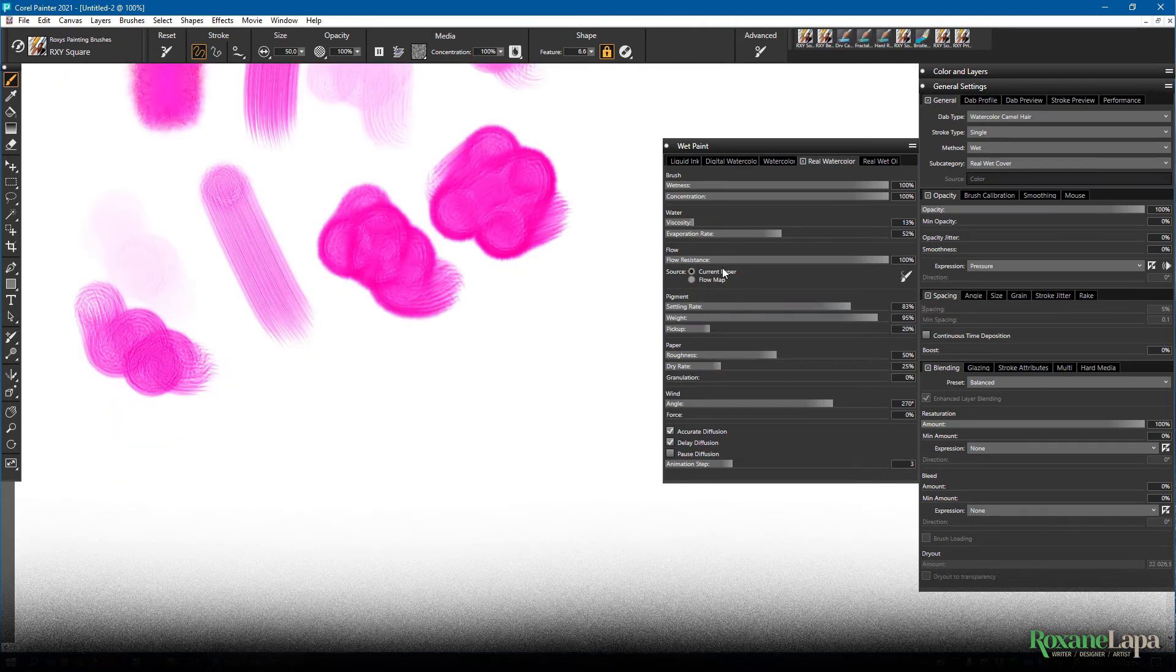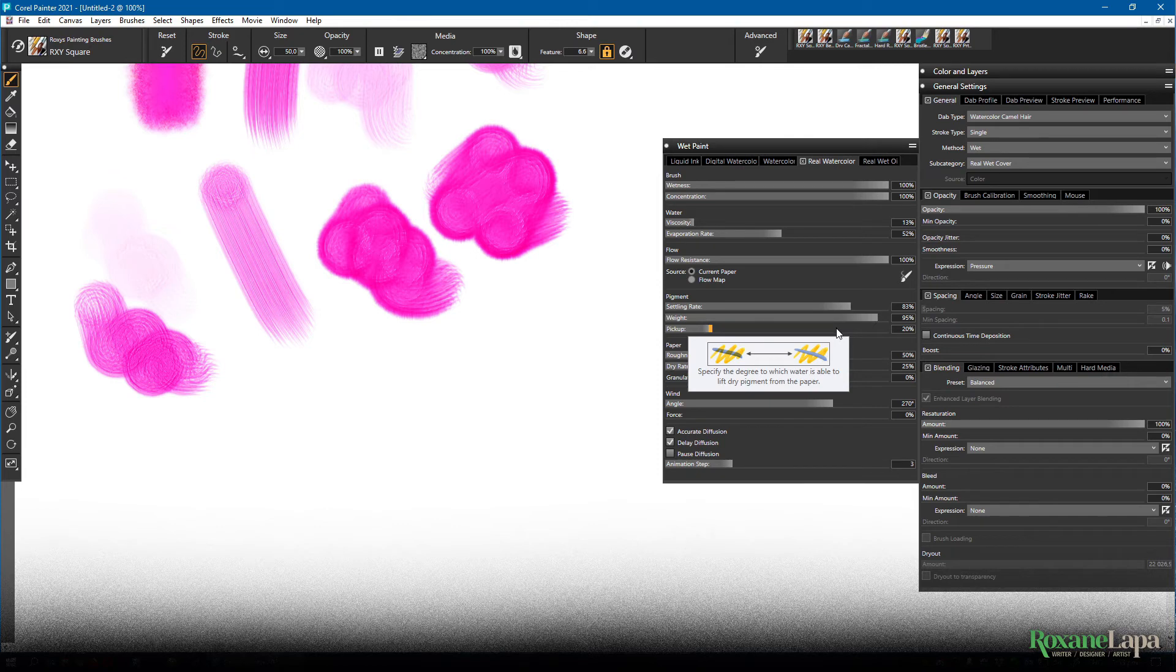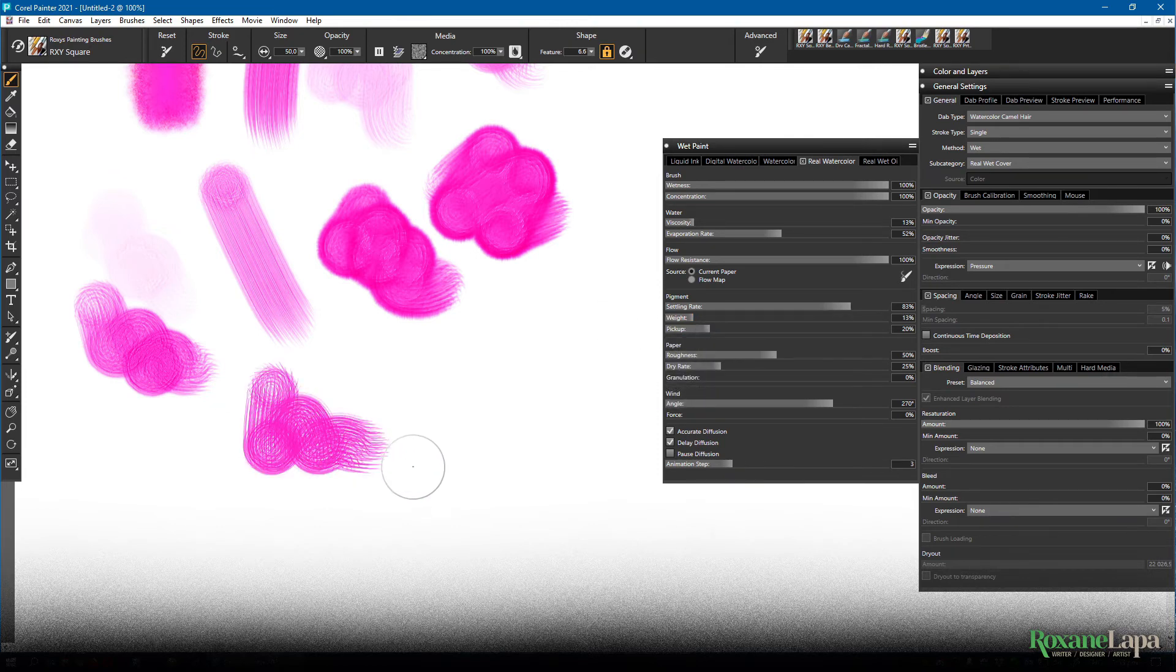The weight is how quickly the pigment gets absorbed into the paper during evaporation. So basically the higher the weight, the more solid looking the paint is going to be. And the lower the weight the more watery.